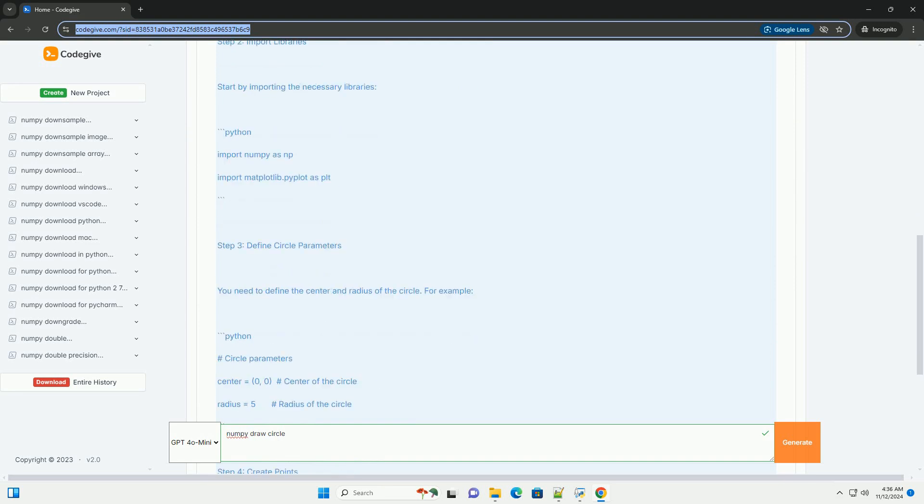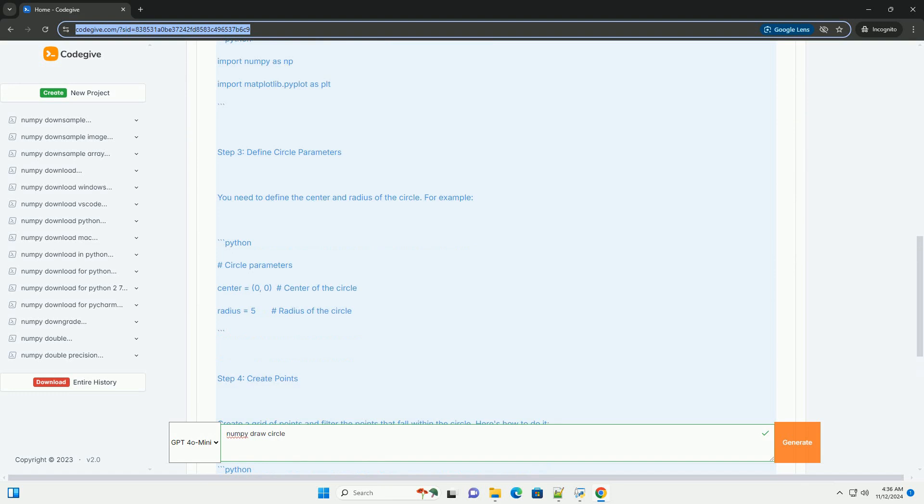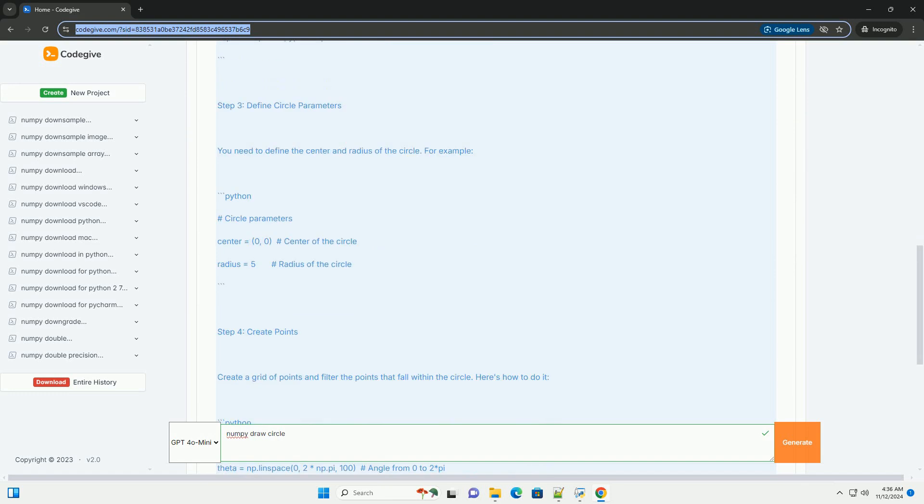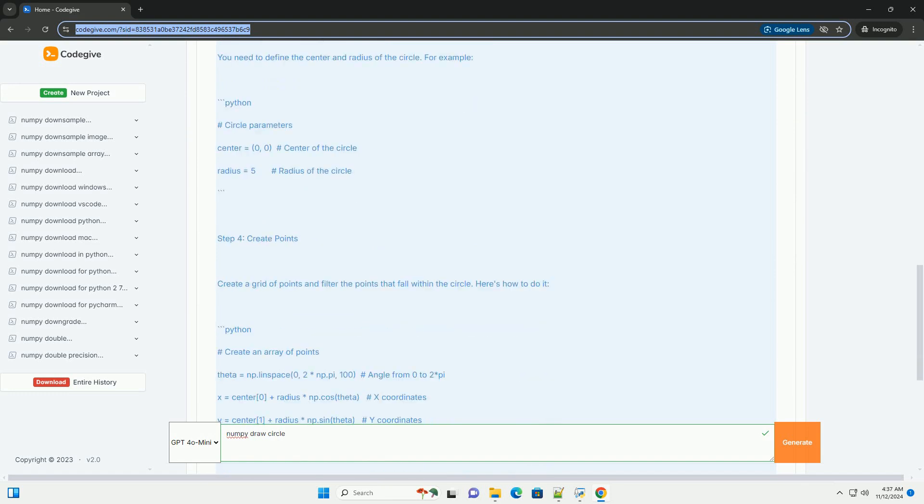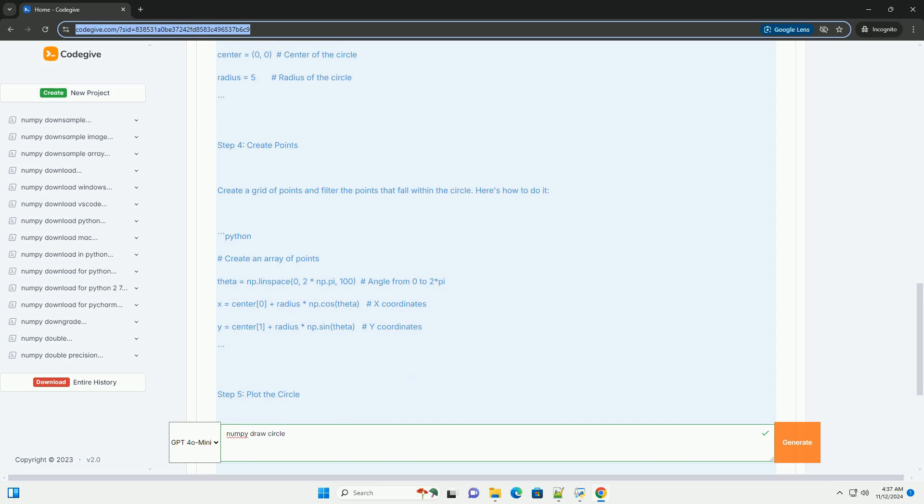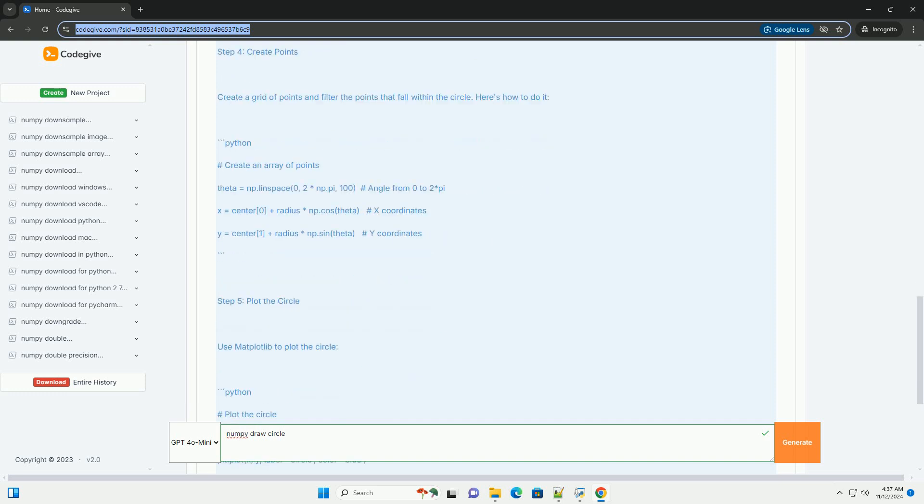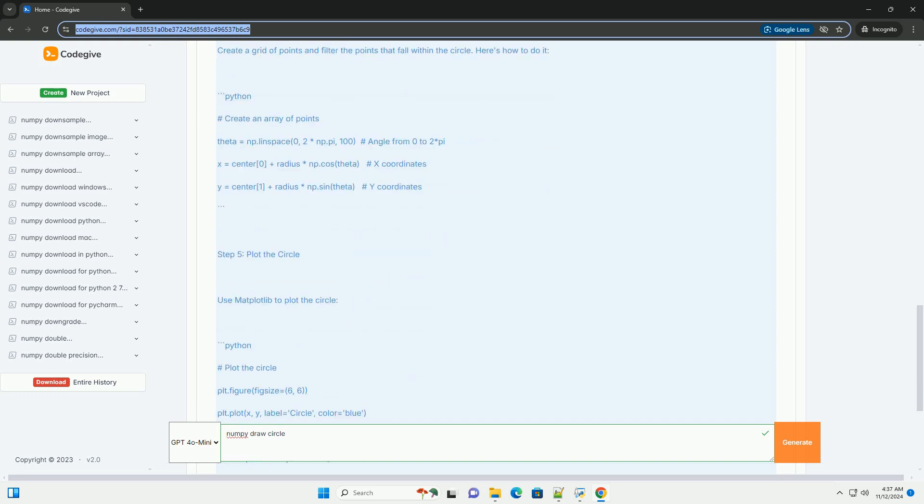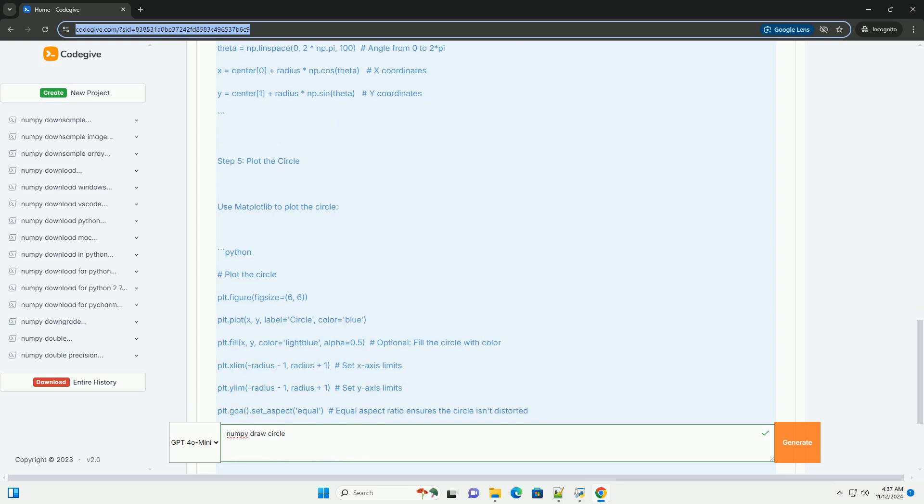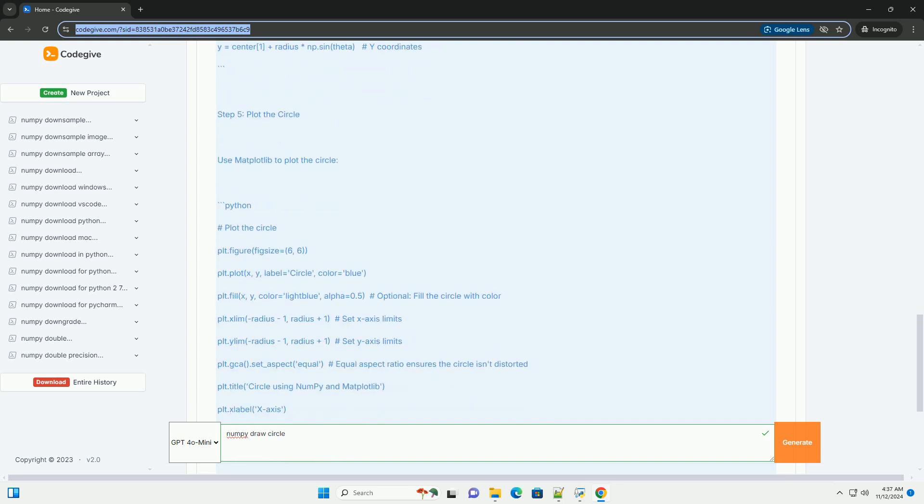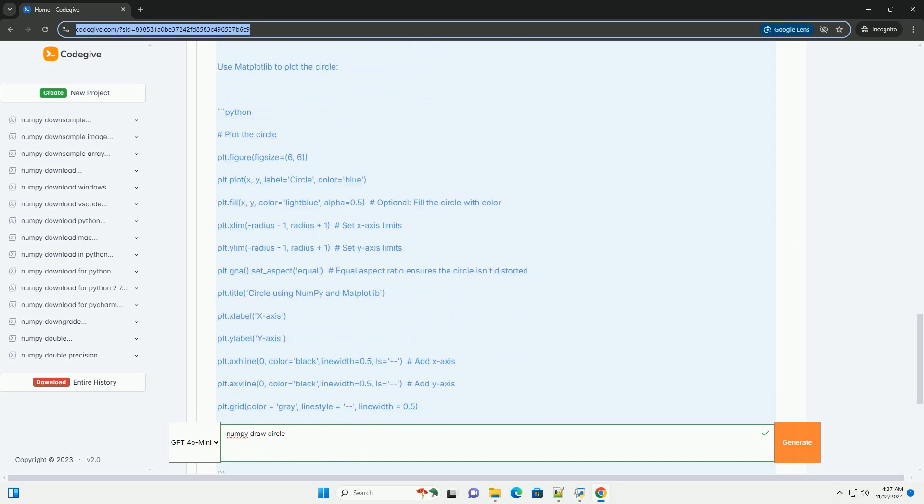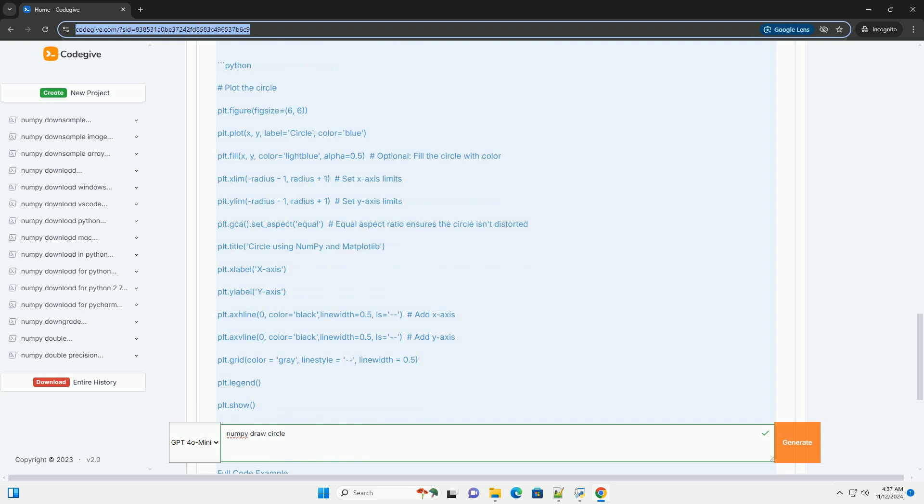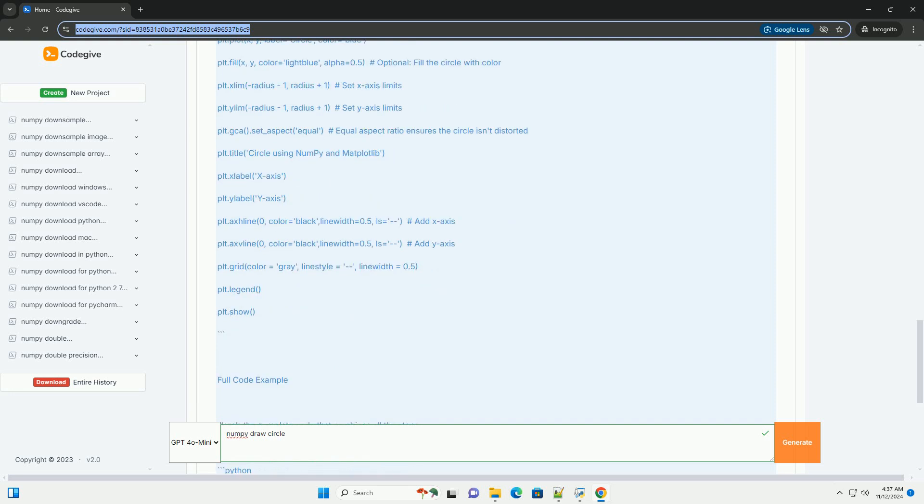While numpy by itself is primarily a numerical library, we can also use matplotlib, a popular plotting library, to visualize the circle. Here's a step-by-step tutorial on how to draw a circle using numpy and matplotlib.